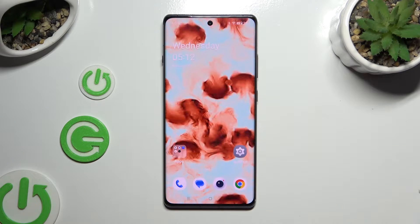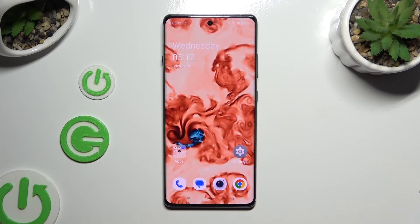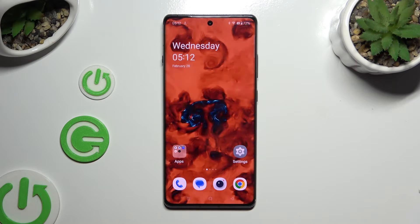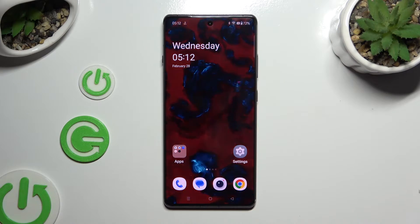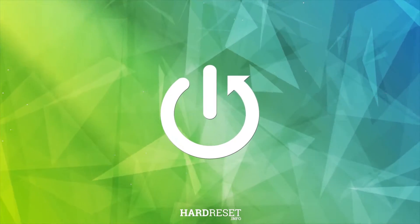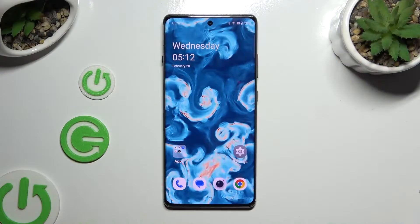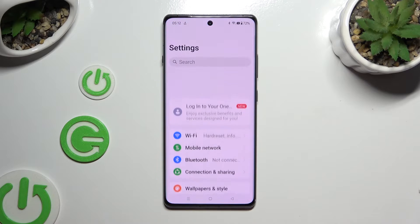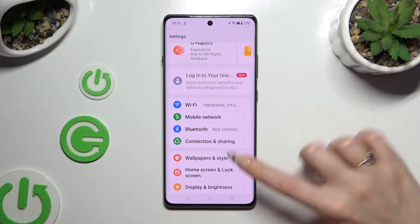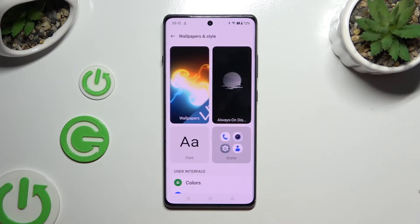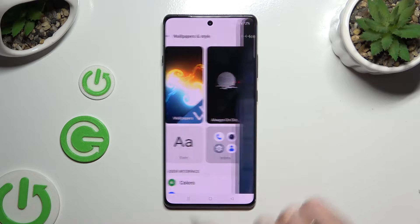In front of me is the OnePlus 12R, and today I would like to show you how you can resize icons. Begin by opening Settings and tapping on Wallpapers and Style, then select the Icons section.